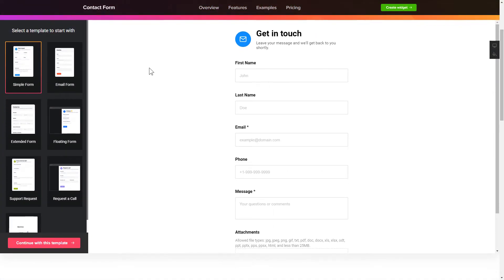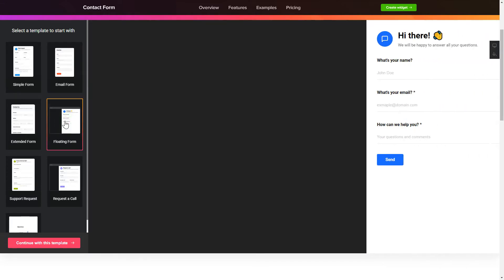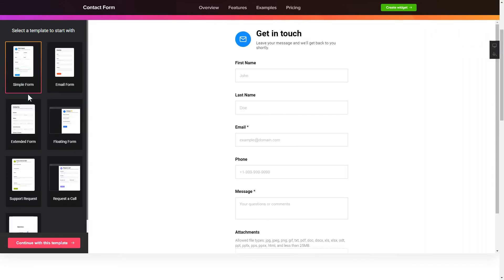Let's create your widget. Begin by choosing a template that suits your case best. Click continue with this template.